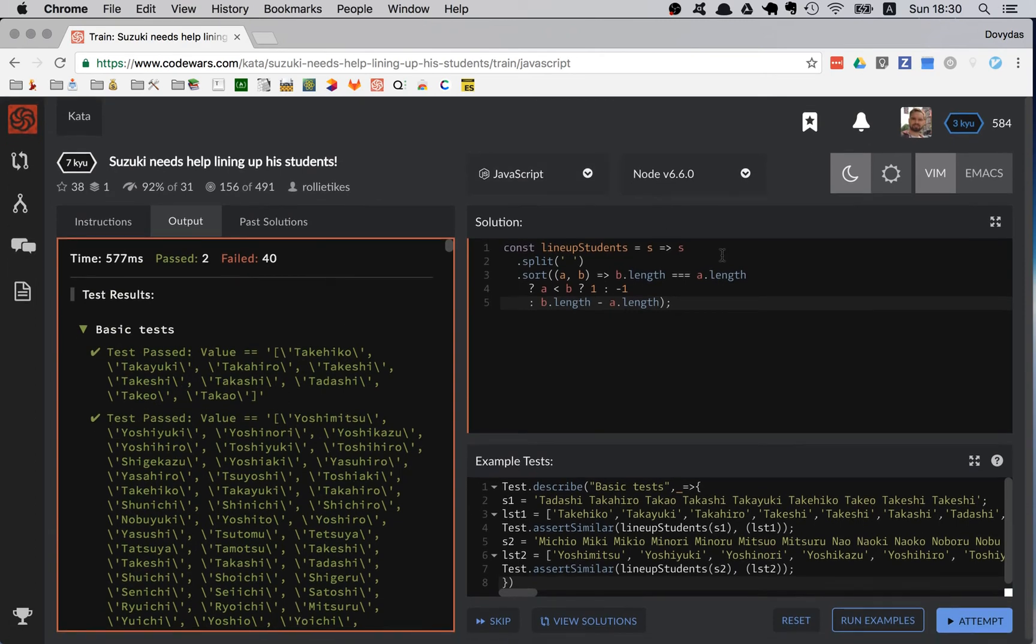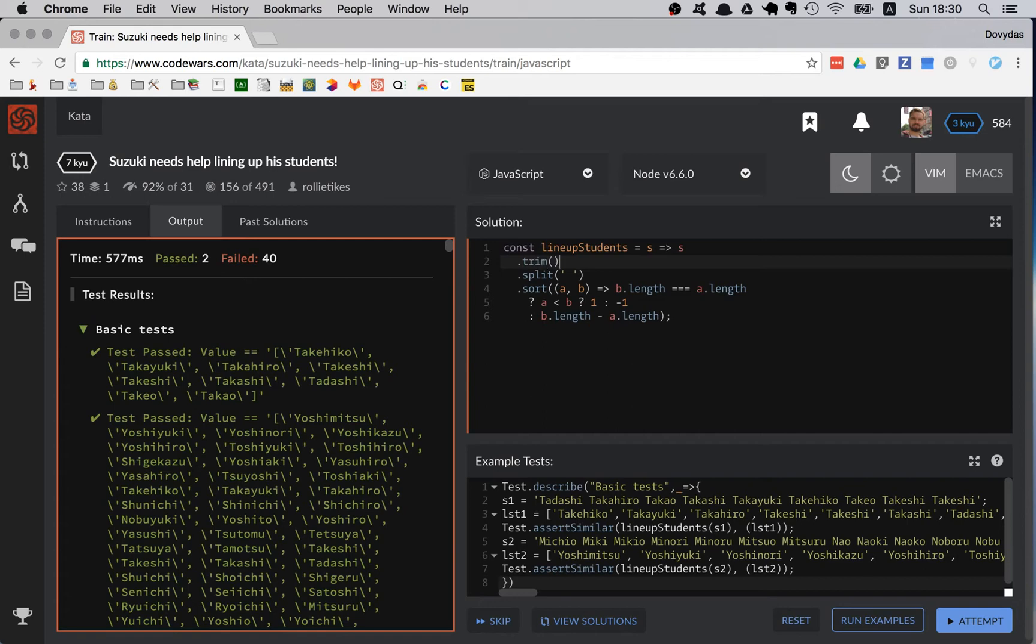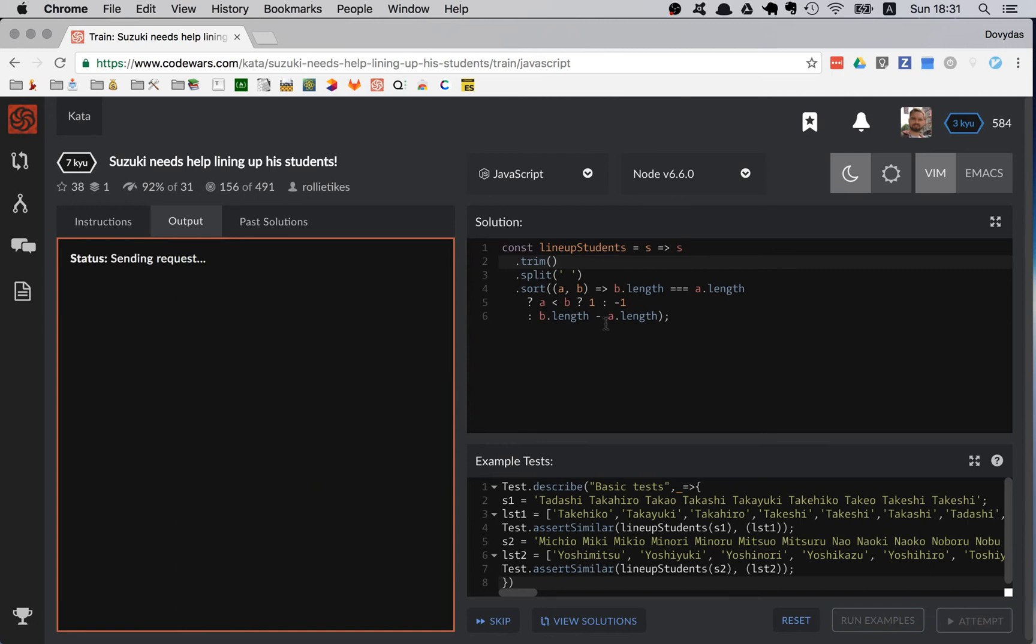So what I can do is I can trim all the extra spaces before and after the string. Let's try that again.